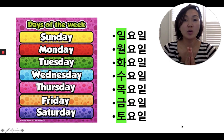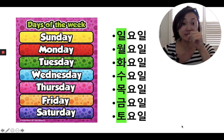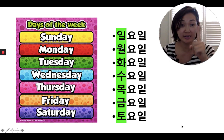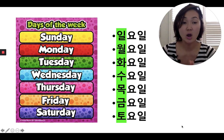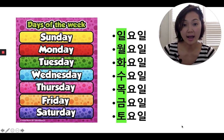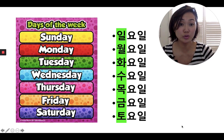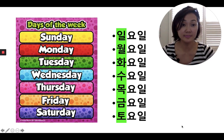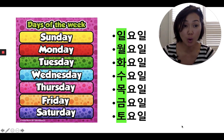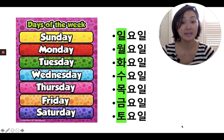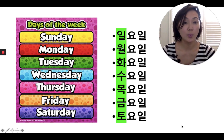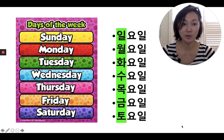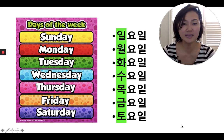So repeat after me. We're just going to do the first syllables — the green line straight down, right? 일, 월, 화, 수, 목, 금, 토. Very good. One more time: 일, 월, 화, 수, 목, 금, 토. Can you say it faster than me?